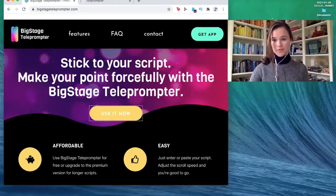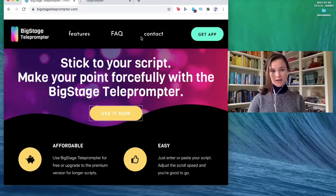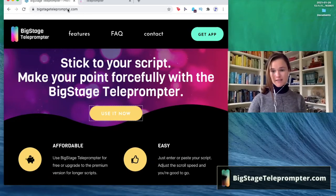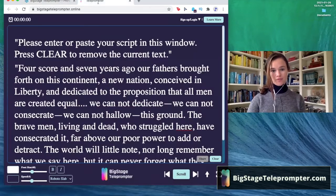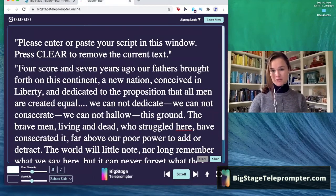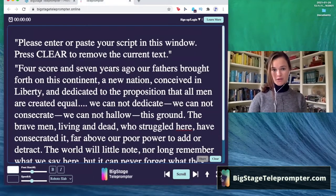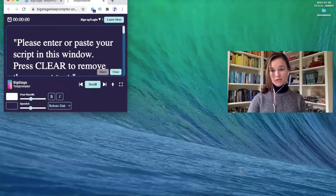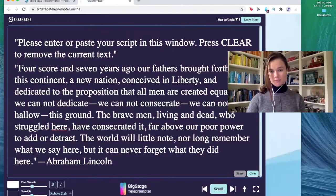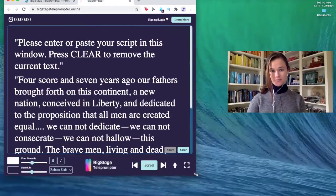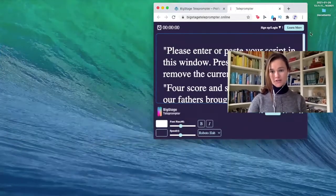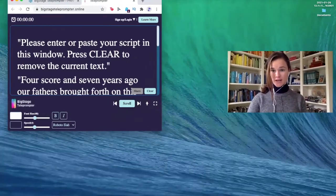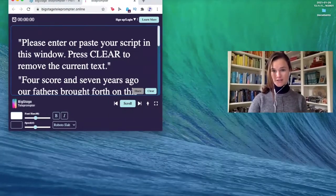So here's my screen, and you're going to go to BigStageTeleprompter.com, press "Use It Now", and here's the teleprompter. So what you can do is you can make it as small as you want or as big as you want. You can move it all around your screen, so wherever you want to look at it and organize your desktop.